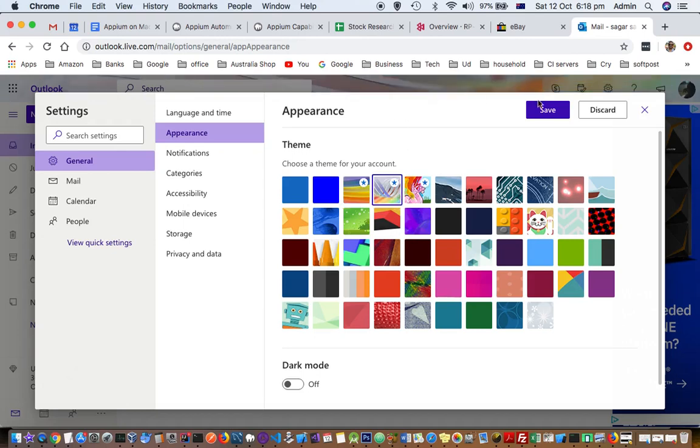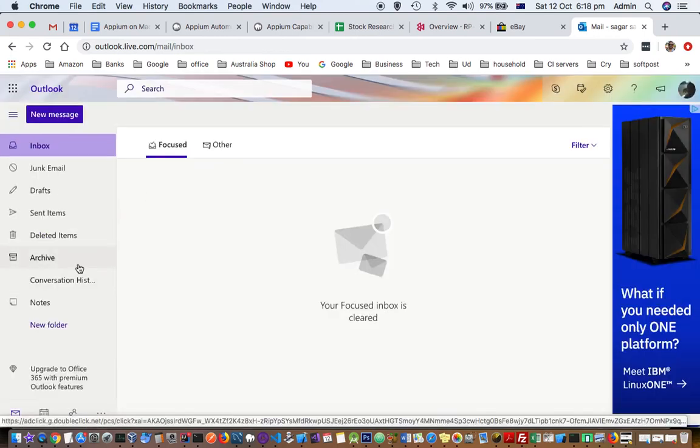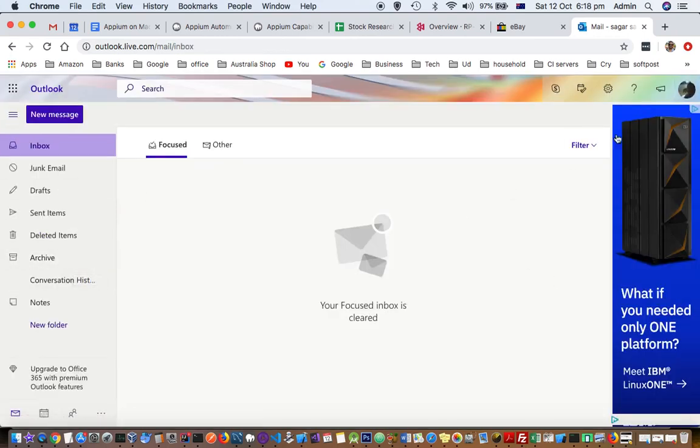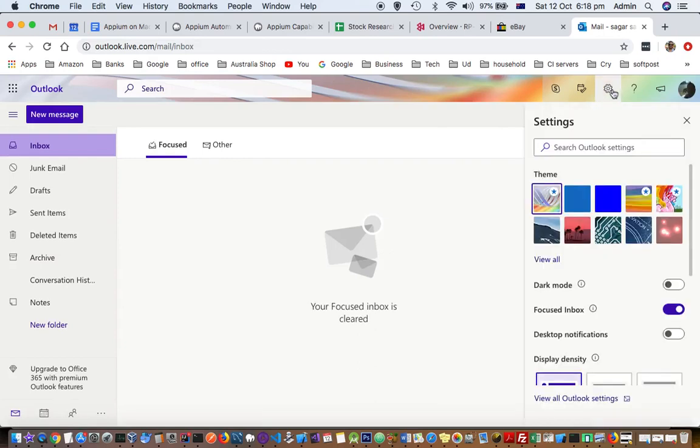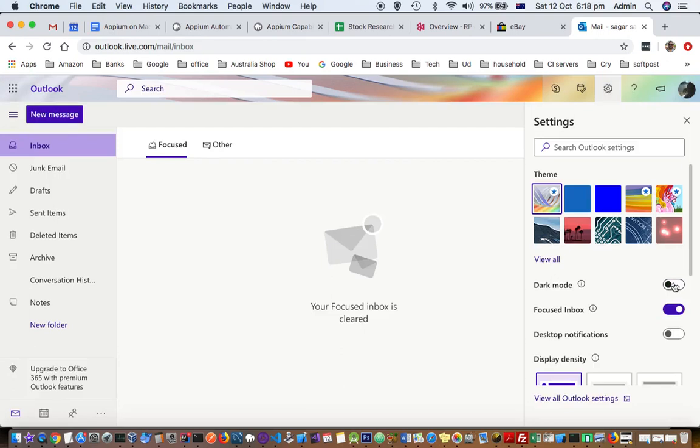It gives a very nice look to your Outlook. So that's how you can change the theme. And if you want to change the dark mode or make it to dark mode, you can just enable the setting.